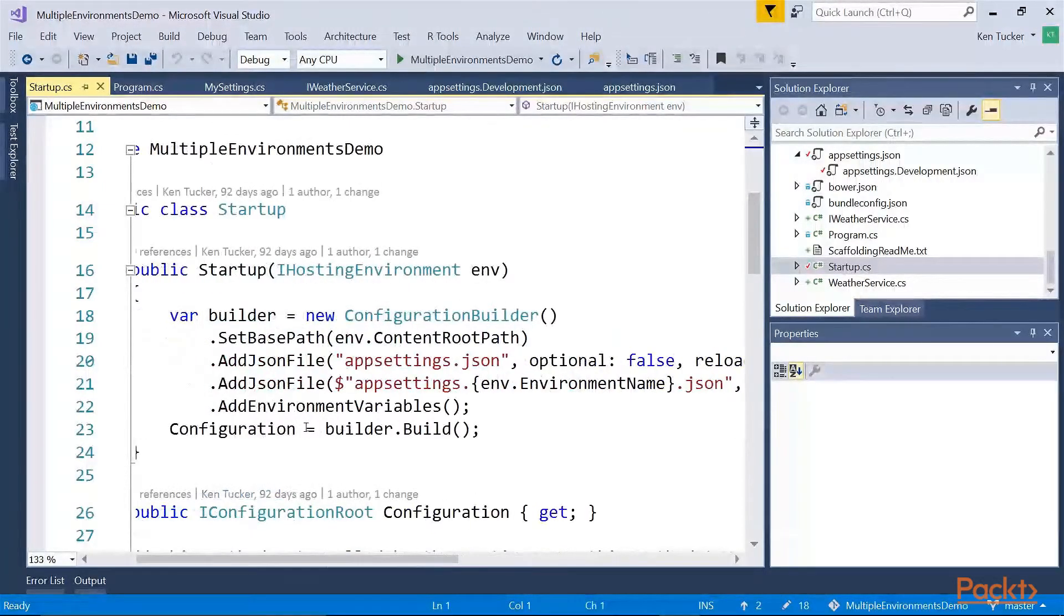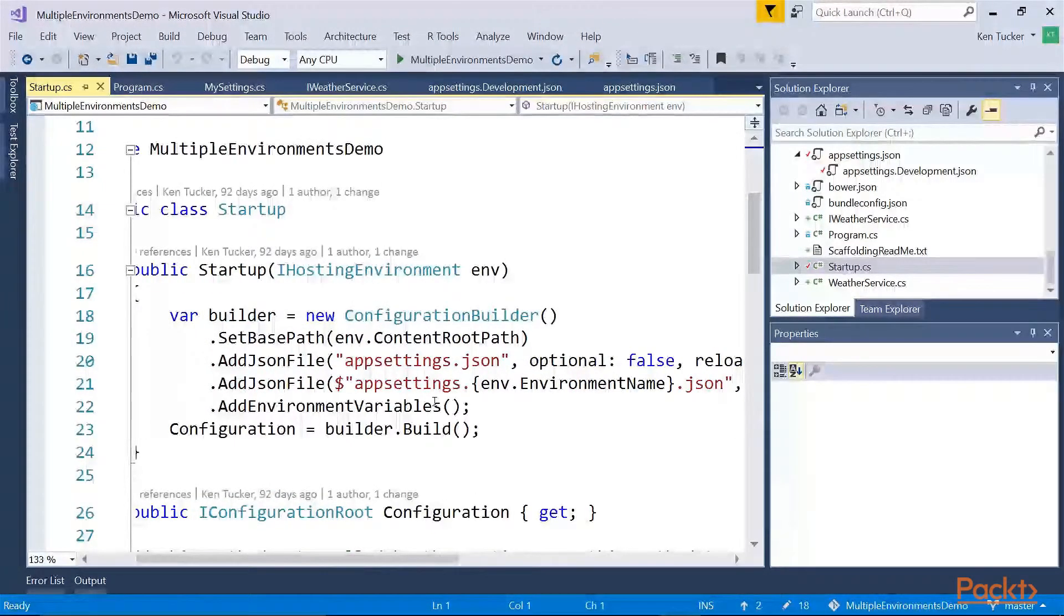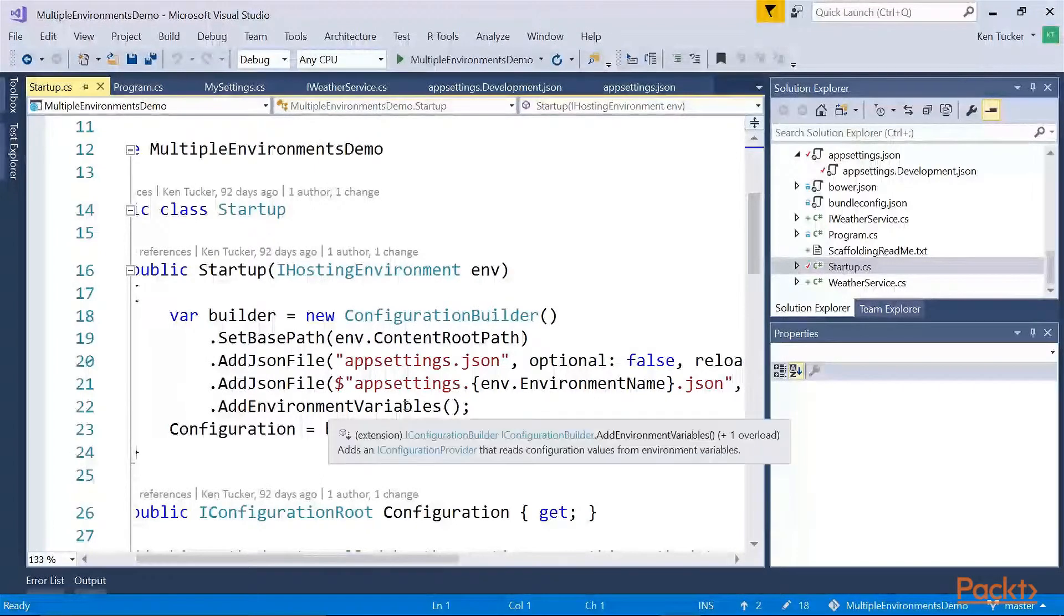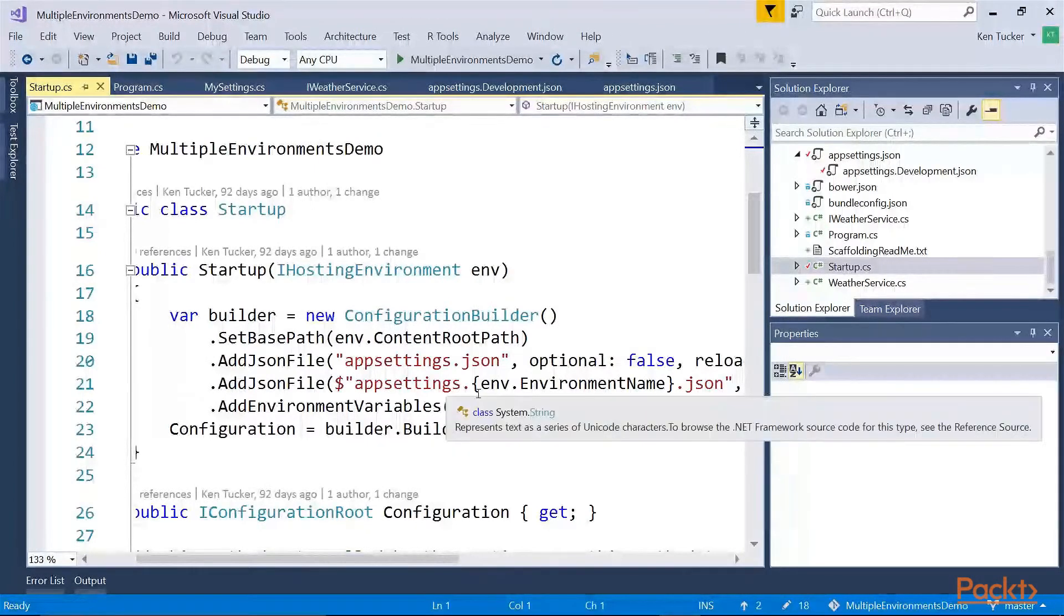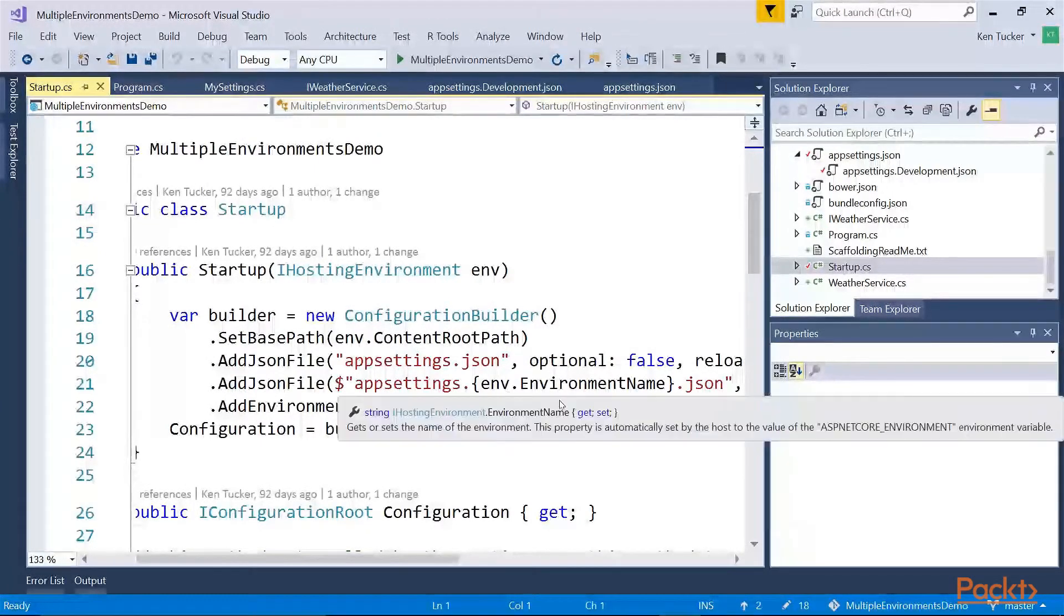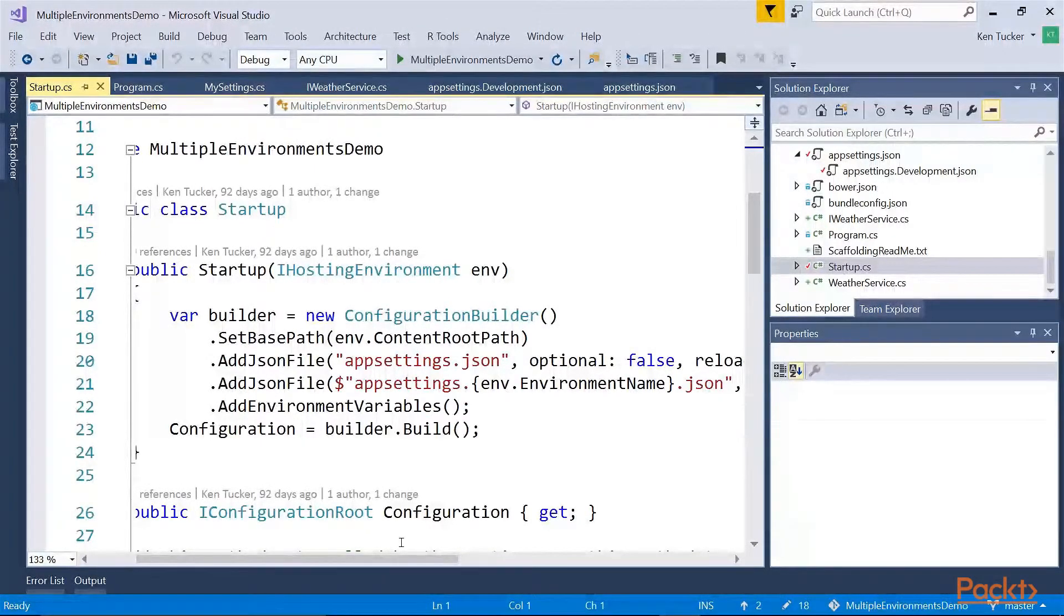And then it will load the appsettings.environment, that environment name, json file.